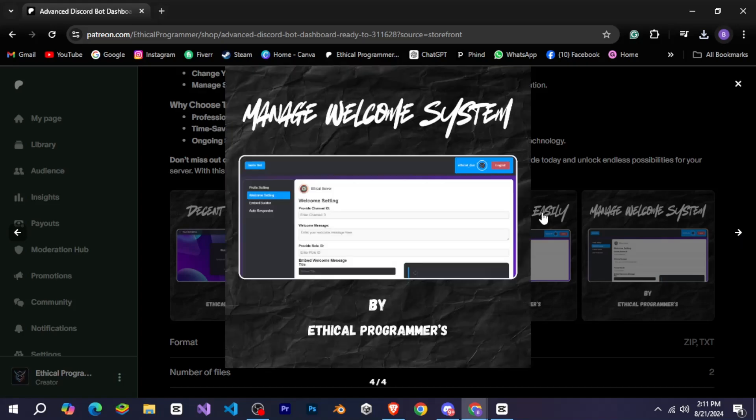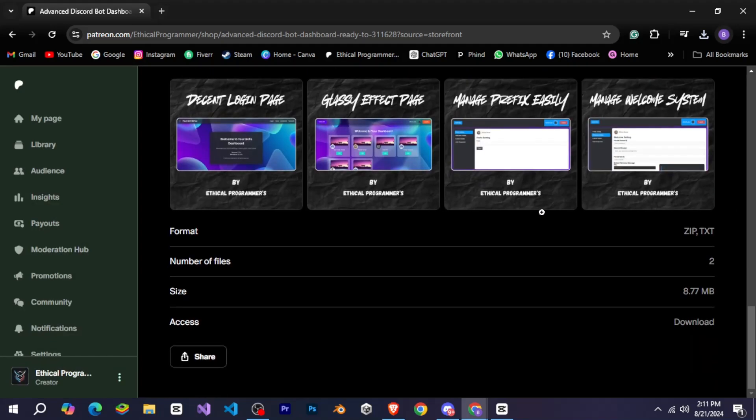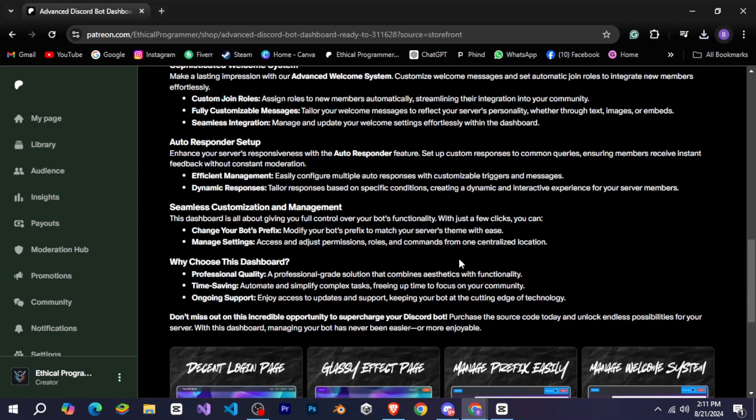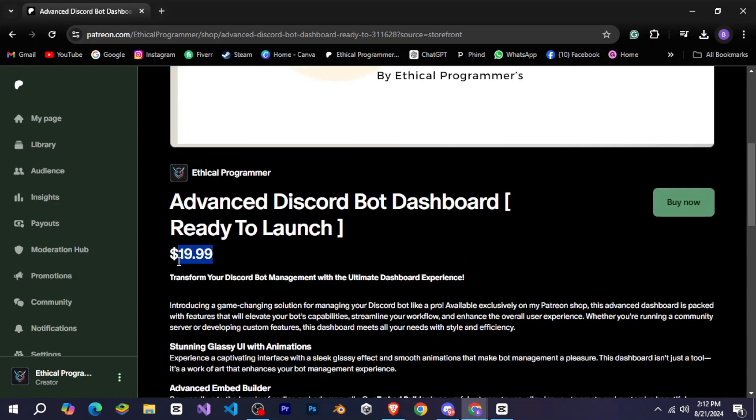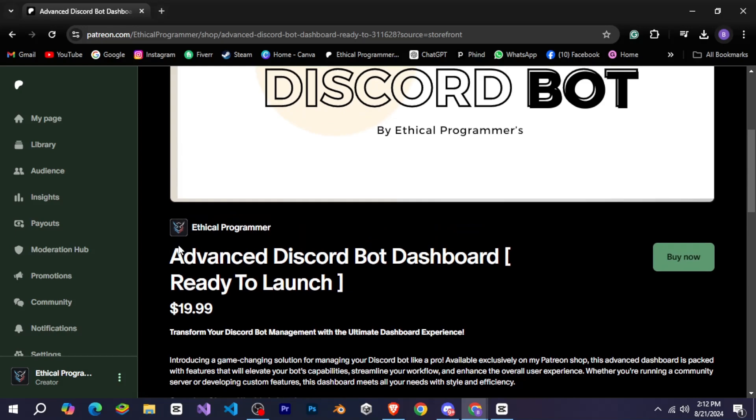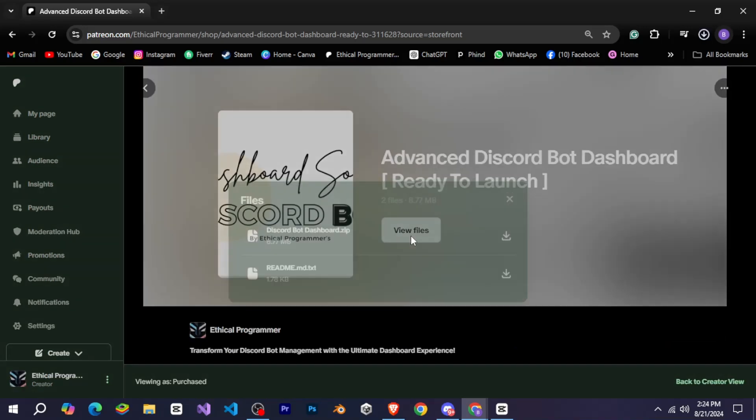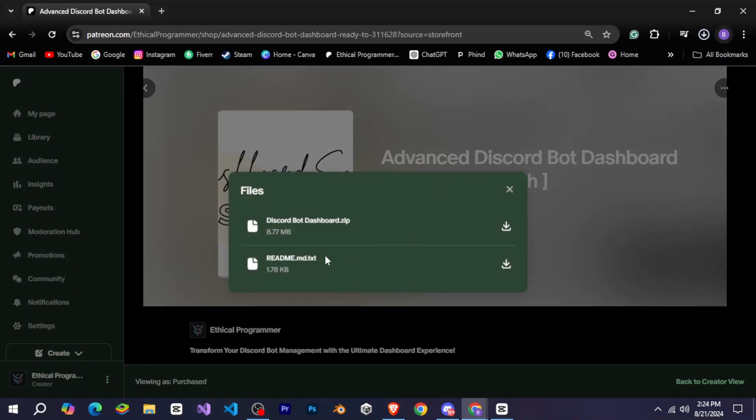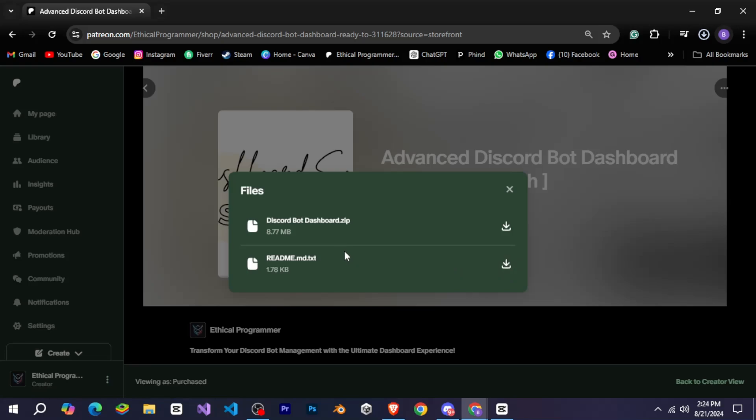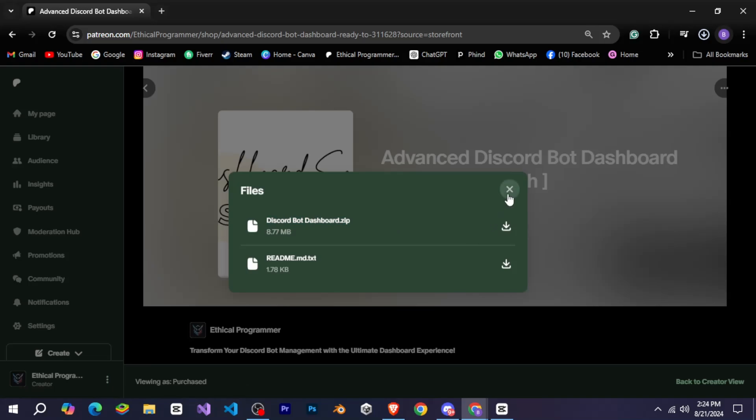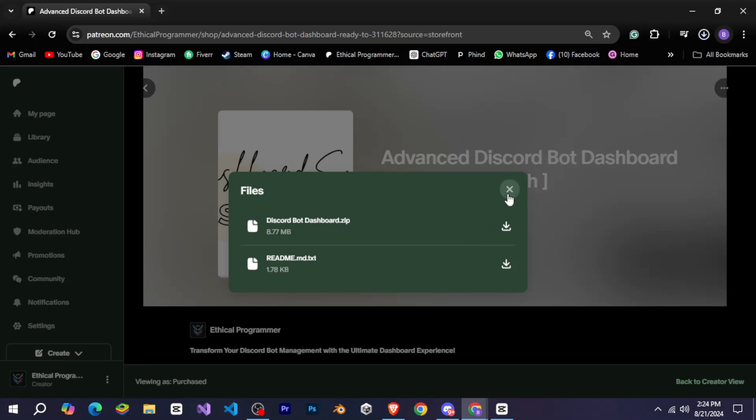I've kept the price of this system quite affordable so that anyone interested can easily purchase it. After you make your purchase, you'll see a screen with an option to view files. Click on that, and you'll find two files. This file provides a step-by-step guide on how to set everything up. It's laid out in a very easy-to-follow manner, so you won't have any trouble getting started. This is the main folder containing the entire source code for the dashboard.